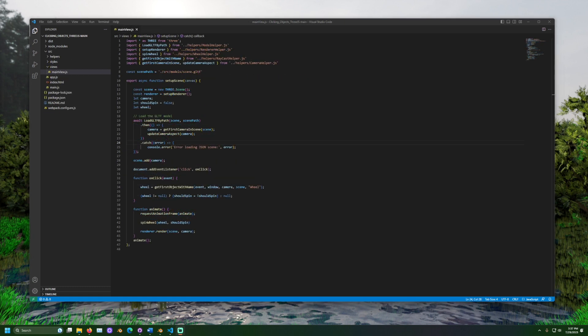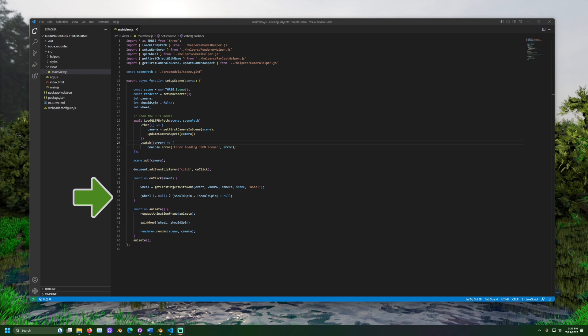Now, we have the wheel. We need to set whether or not spinning should occur. If the wheel exists and is not equal to null, the should spawn value is toggled from either true or false. If a wheel object was not clicked, nothing happened.